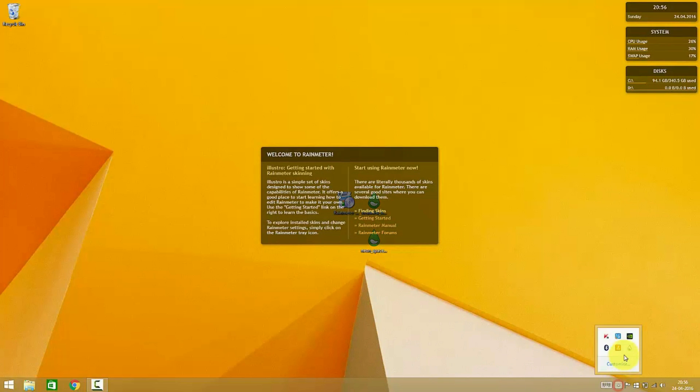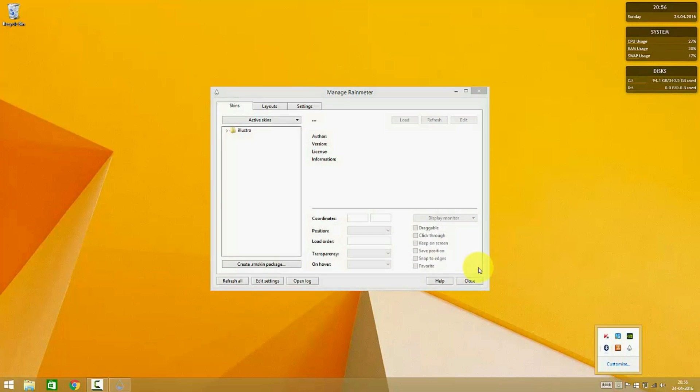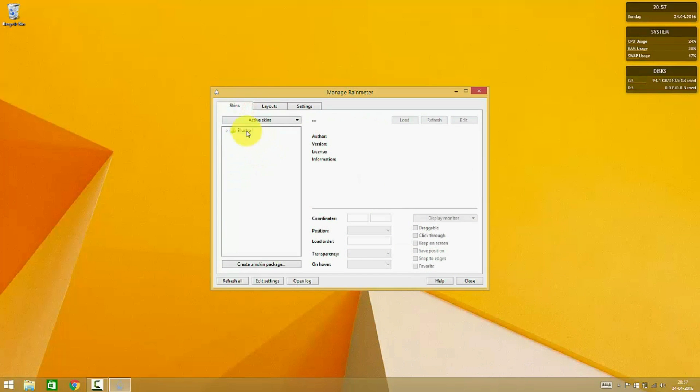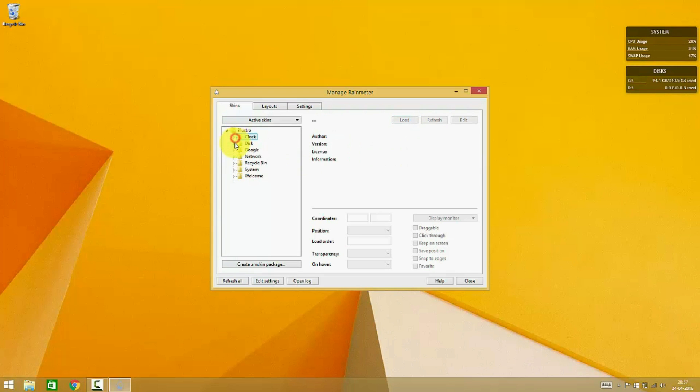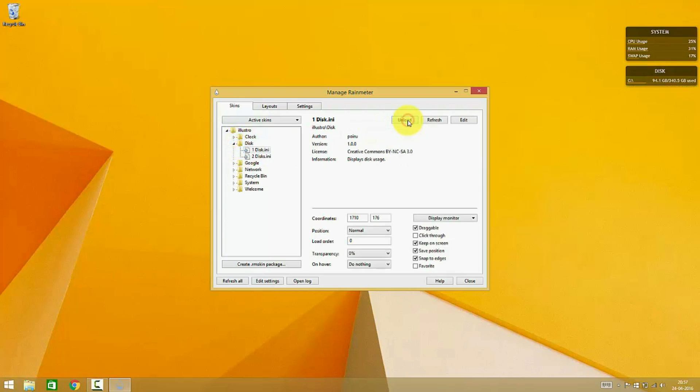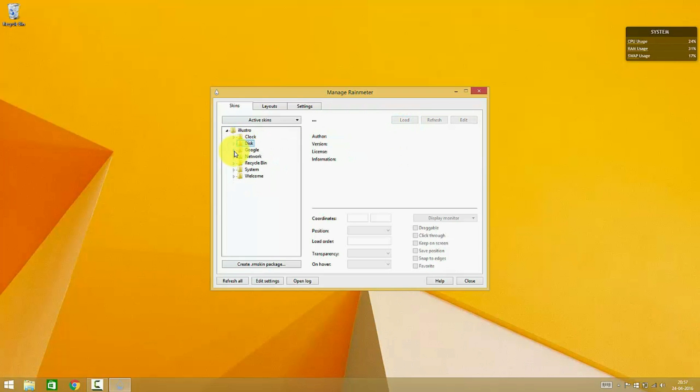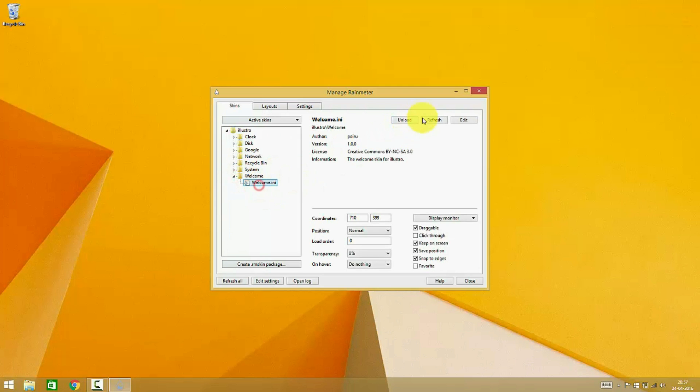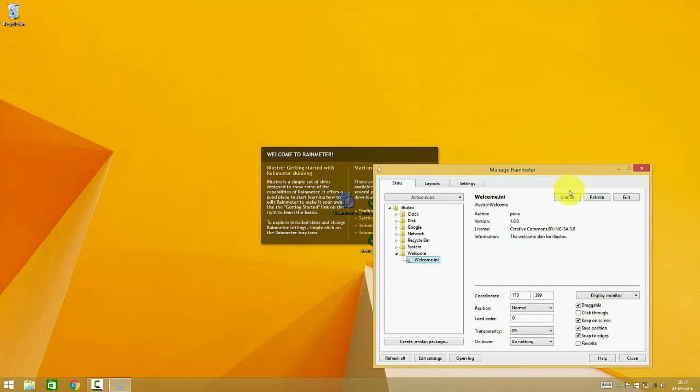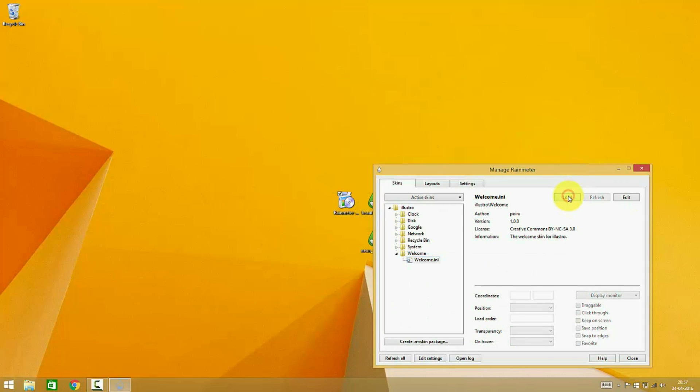Now I'll be opening the Rainmeter in order to unload these four skins. These skins are part of the Illustro skin pack and the system skin. I'm also unloading this welcome widget.